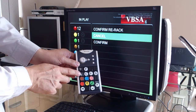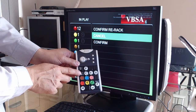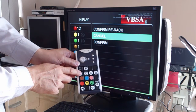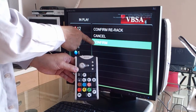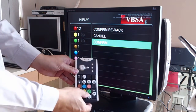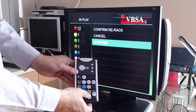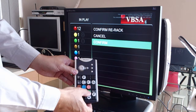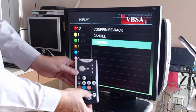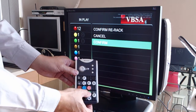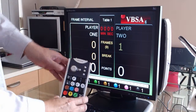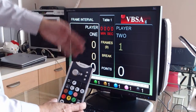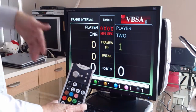I can either go down or up to cancel. I use the black button to navigate down the menu, and I'll press the green ball to confirm the selection. So the scoreboard has been re-racked.